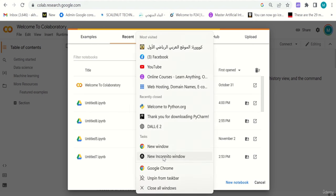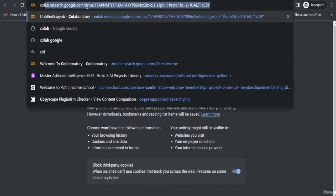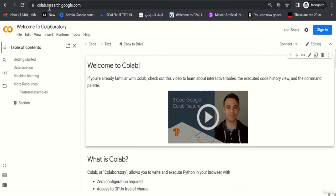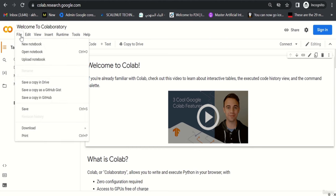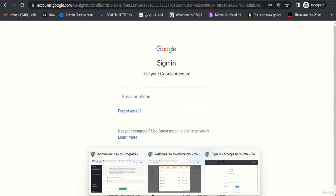Let me open an incognito window to demonstrate the sign-up process since I already have Colab open. In an incognito window, go to colab.research.google.com. You'll be prompted to sign in. Go to File > New Notebook and it will ask for a Google sign-in. You just enter your Gmail email and password — you need a Gmail account. That's it, very easy to sign up.